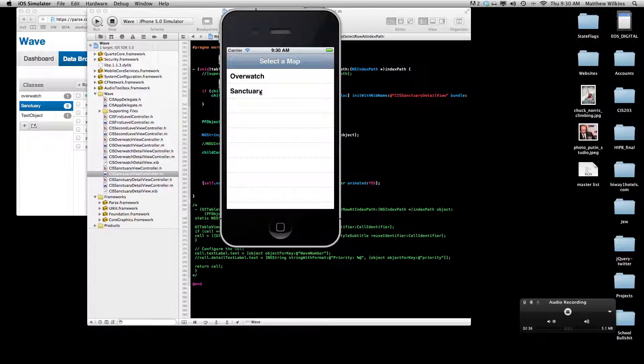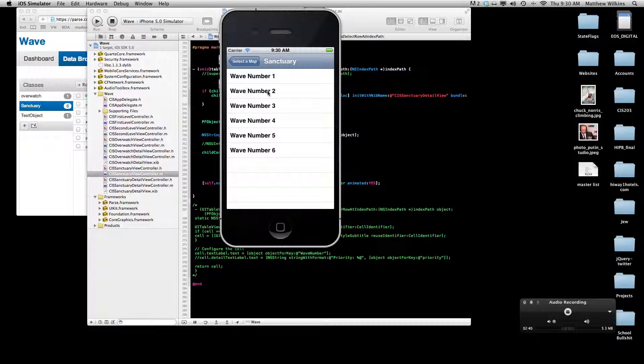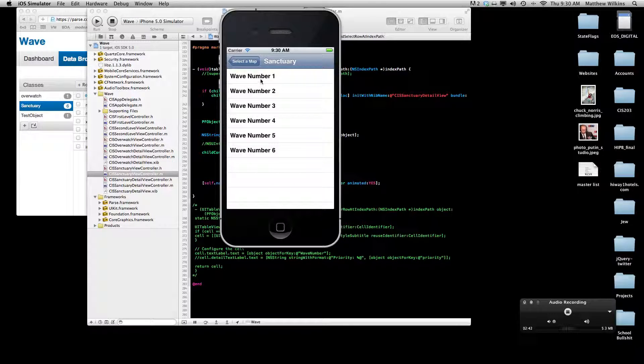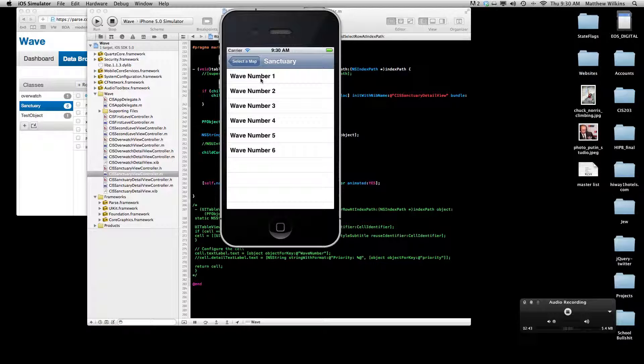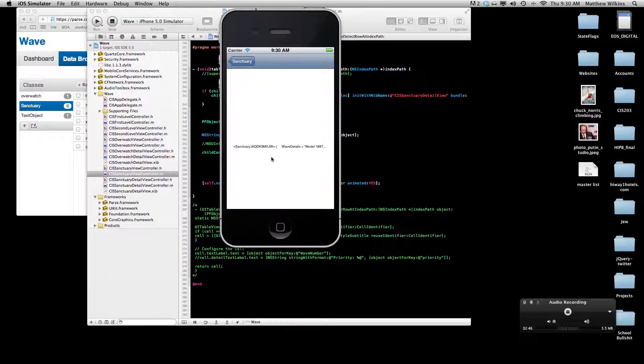Sanctuary is kind of my new favorite right now. I was really into Overwatch for a while. So I'll go ahead and select Sanctuary. It takes you to an incomplete list of the waves.